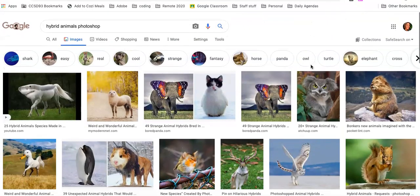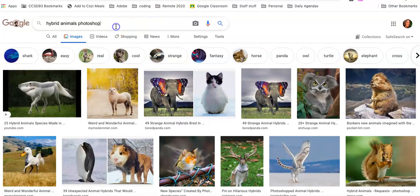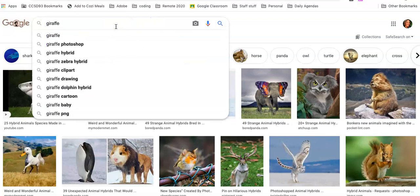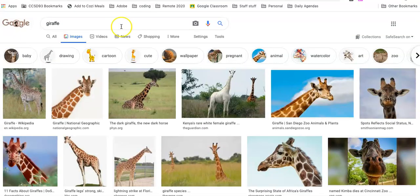So what you are going to do is think of two animals that you want to combine. I am going to do a giraffe and a toucan.